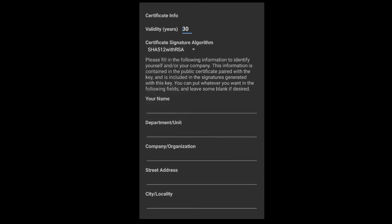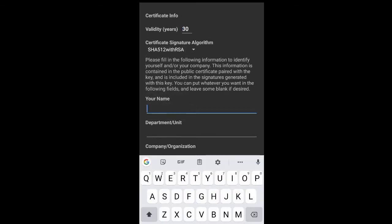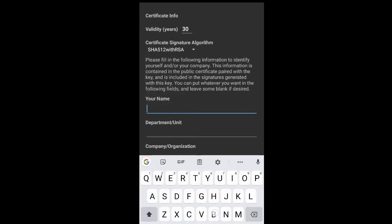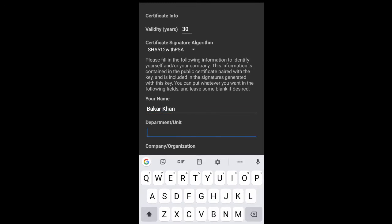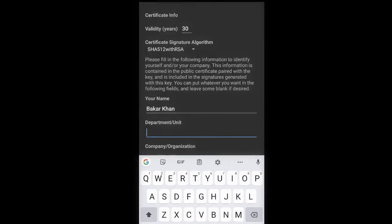And here enter the validity - I think 30 years are good. And here choose algorithm. I will choose the highest algorithm available because the higher the algorithm, the more difficult it is to crack. And then enter your details.